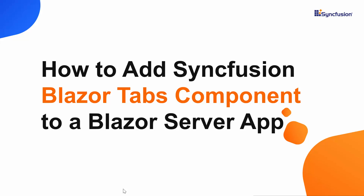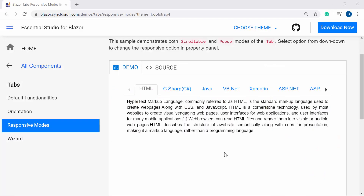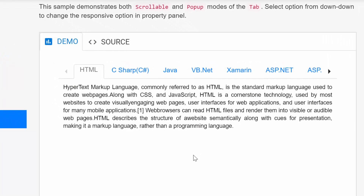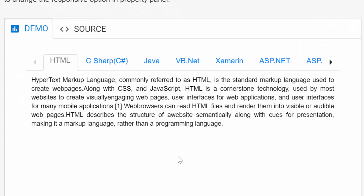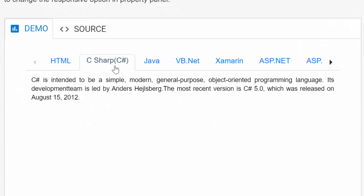Hi everyone, welcome to this getting started video on how to add the Blazor tab component of Syncfusion to a Blazor server app. Just imagine that you're going to design a web page to show multiple contents in a compact space one at a time.